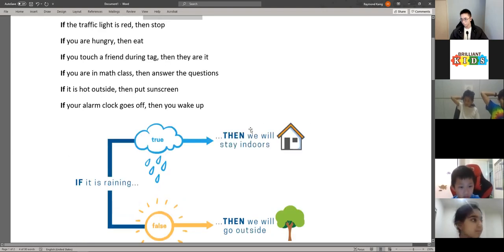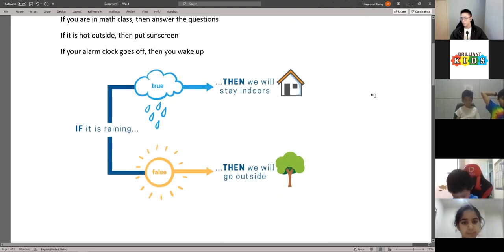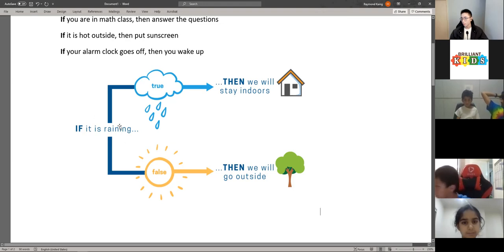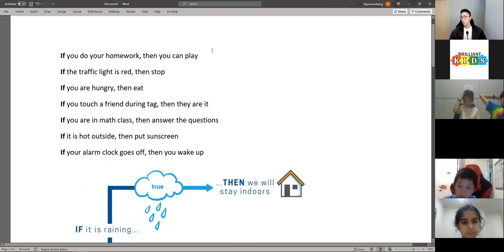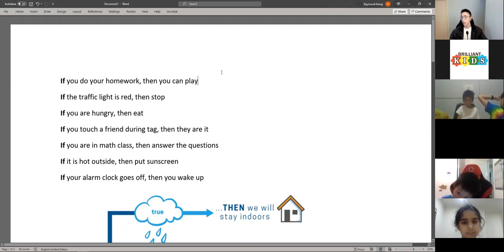This is another good way to look at it: if it is raining, then we'll stay indoors. Your if statement, then your if block. If the statement is false, this if block won't occur; if the if statement is true, then this if block will occur. That's what we went through last week, and now we're going to add on to this.